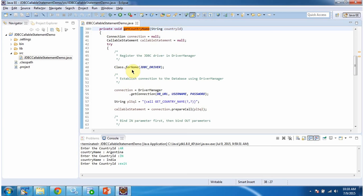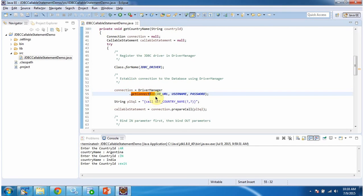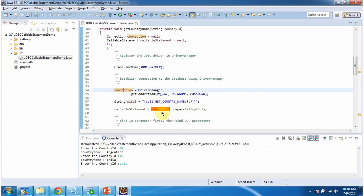Here, using Class.forName I am registering the JDBC driver in the driver manager. Then using DriverManager.getConnection method I am establishing a connection to the Oracle database. This method returns a connection object, and once I get the connection object I am calling the prepareCall method.